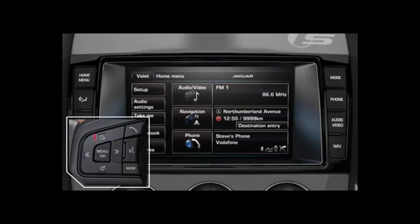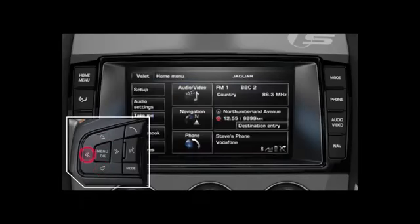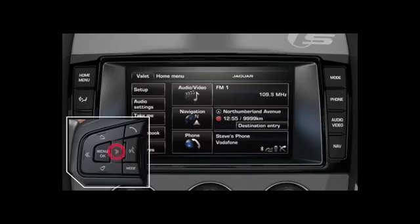When listening to the radio, the up and down controls can be used to set the volume. A short press of the left or right controls will allow you to scroll through the preset radio stations. A long press of the left or right controls will allow you to seek a new radio frequency.